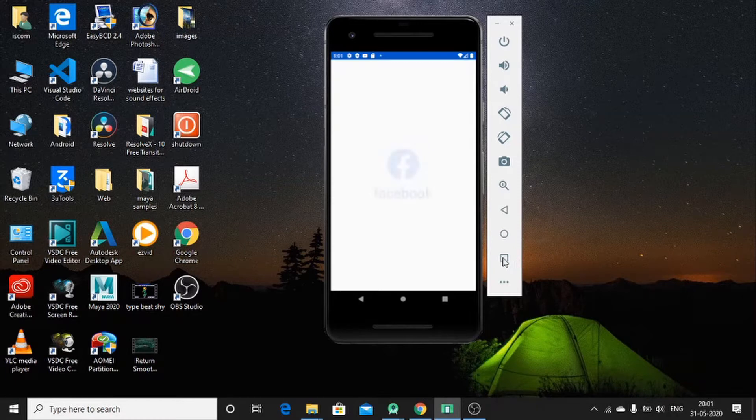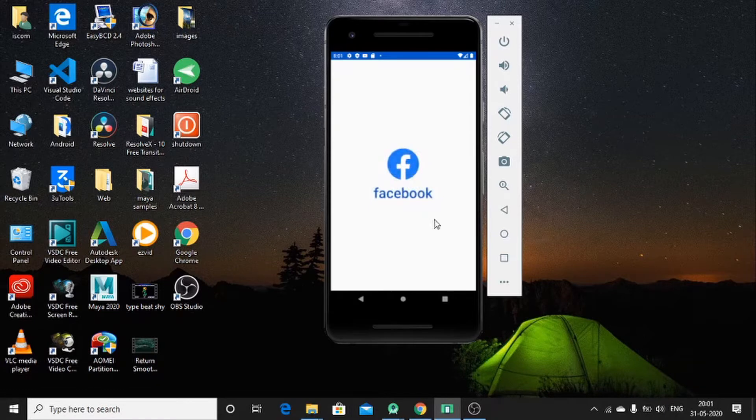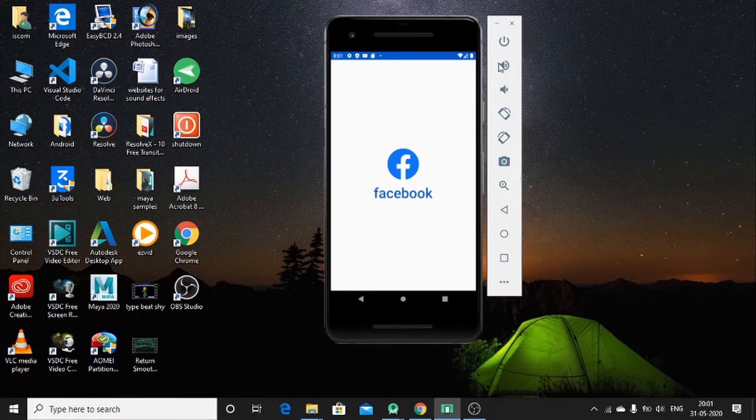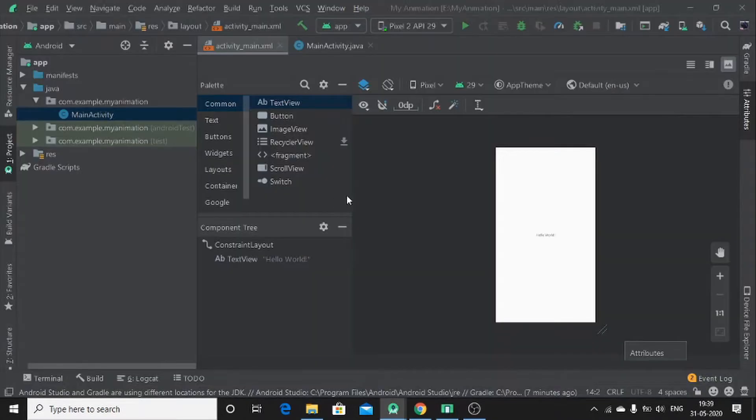Hello guys, this is what I'll be teaching you today. How to create this Facebook logo in pop-up screen. In this tutorial I'm going to teach you how to animate pop-up screen in Android Studio. So let's begin.